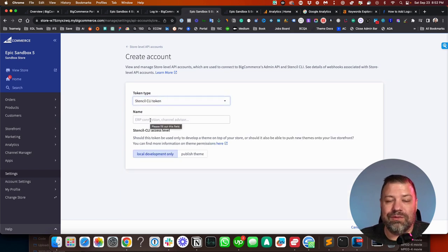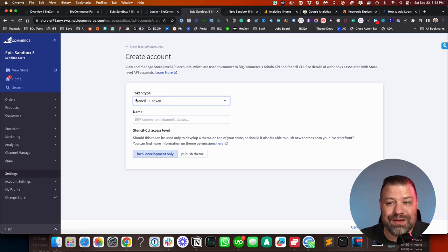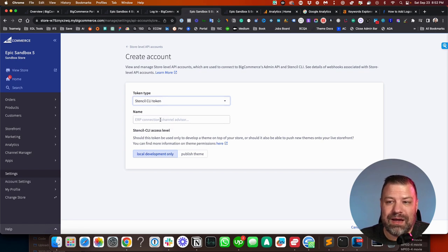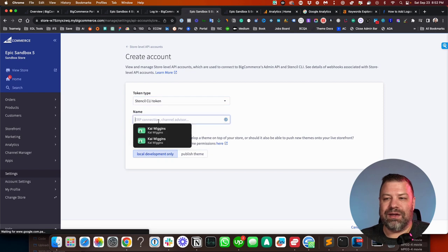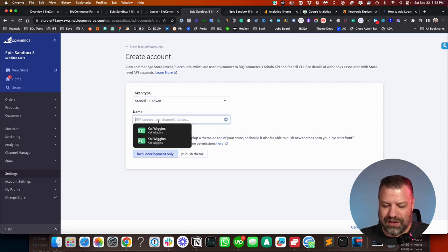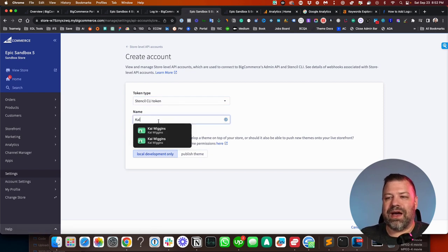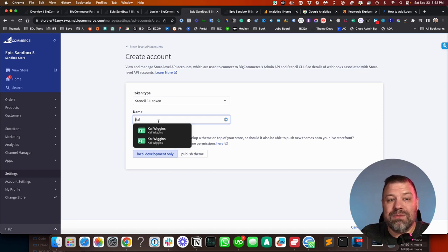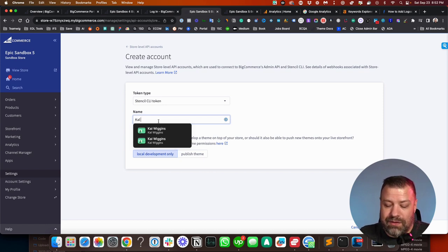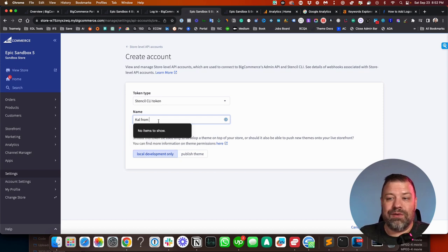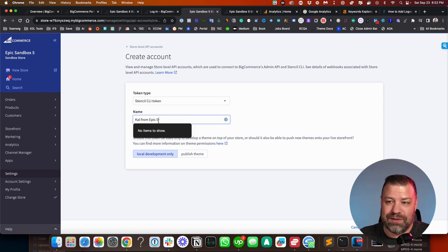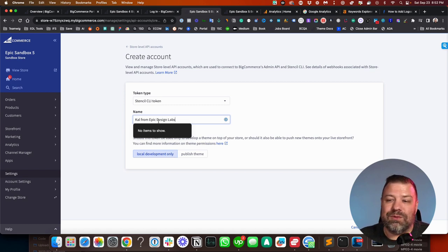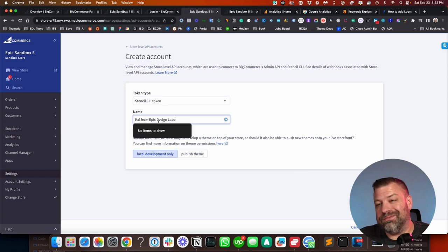Now, if they're working on your front end, if they're developing your theme, this is probably the one that they need. And so you can say create a Stencil CLI token. I'm going to give this to Cal. So I'm going to name this something that reminds me of who I gave it to or what it was for, right? So this is for Cal from Epic Design Labs.